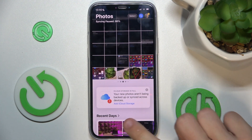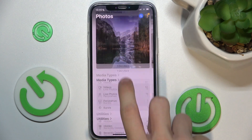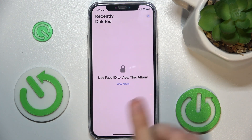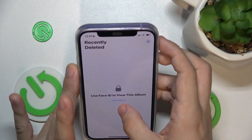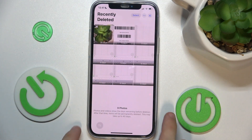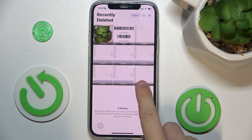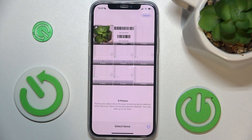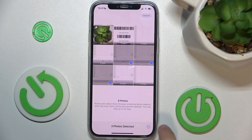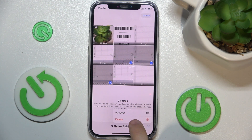Let's go to Photos and scroll down to Recently Deleted, then view the album. To view it, I need to unlock it with Face ID. Now you can select photos and then click on the three dots to either recover or delete them.